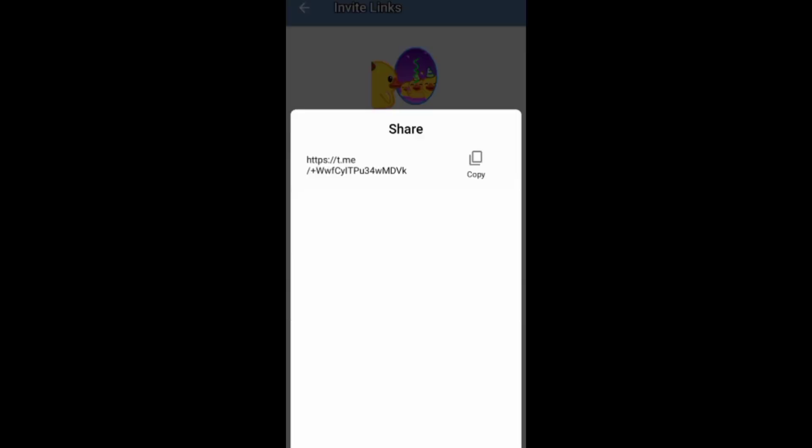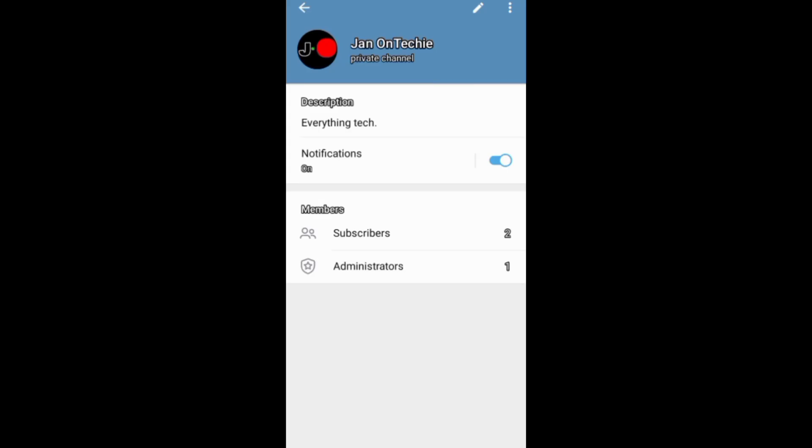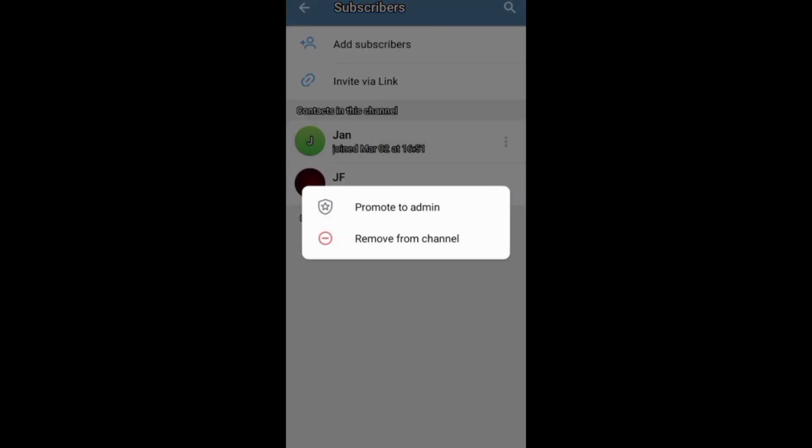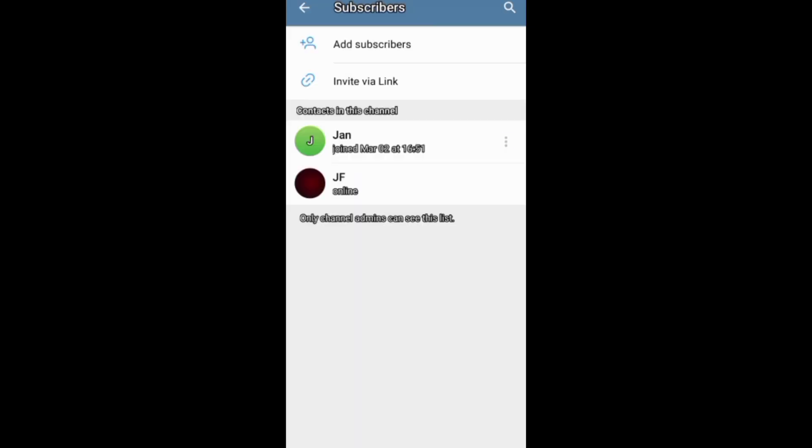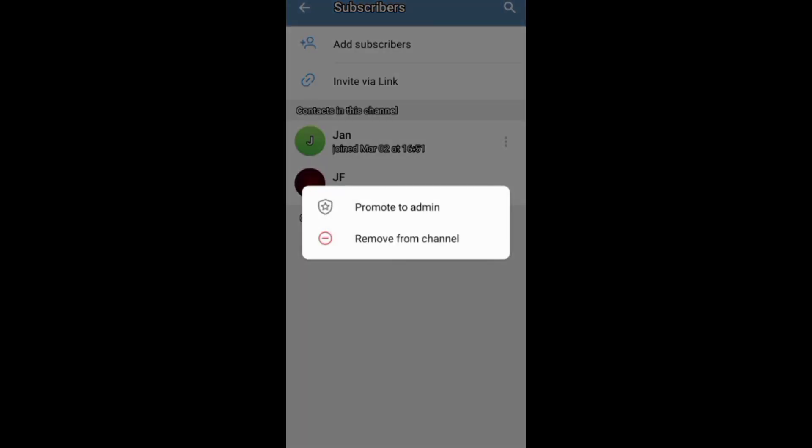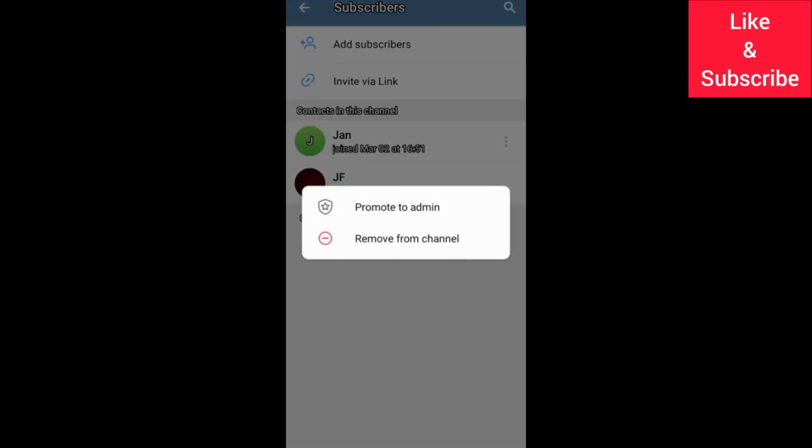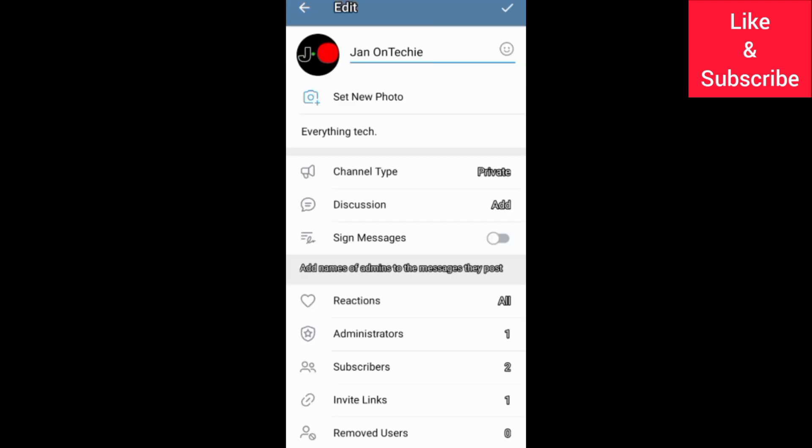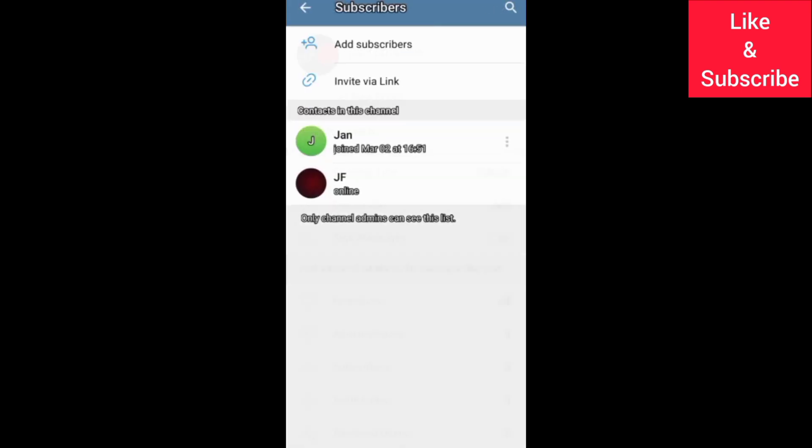To remove someone from your Telegram channel, you can go to subscribers on the channel profile, tap on a subscriber to remove them, or tap the three dots next to the subscriber. You can also remove subscribers through the editing screen.